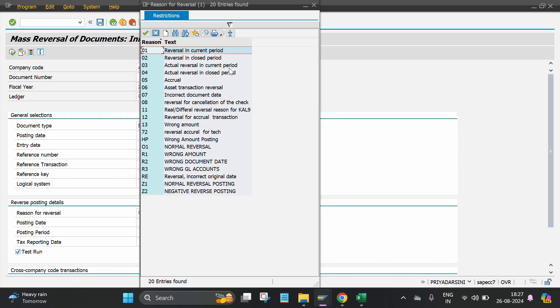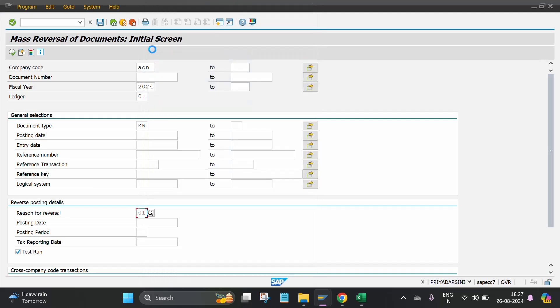In my case, I have to select the reason 01. Then if you want to display how many documents are going to reverse, then click on test run, then execute.